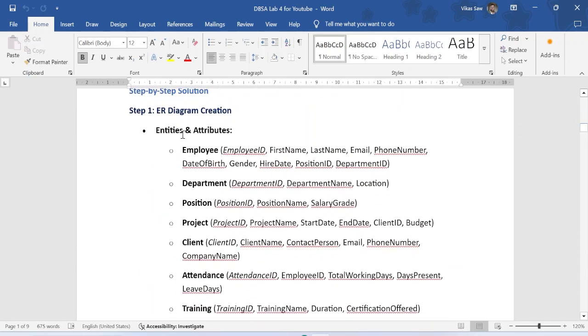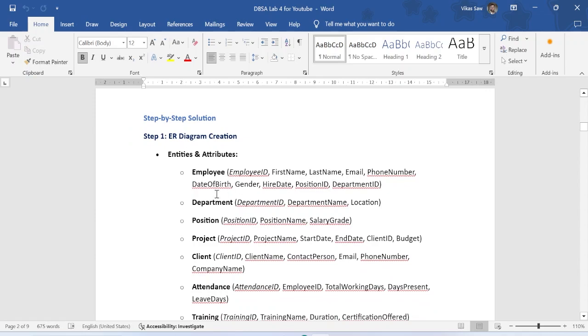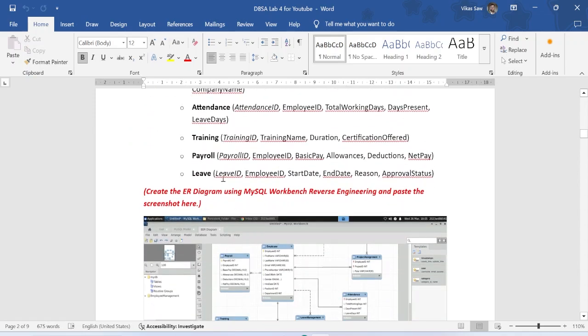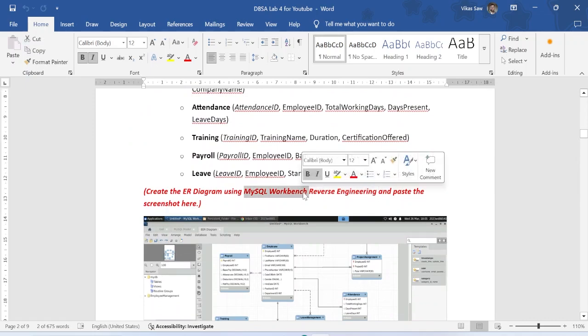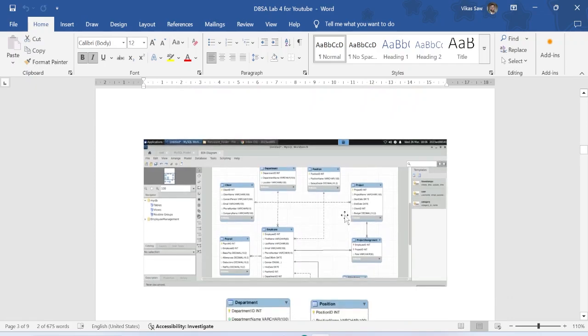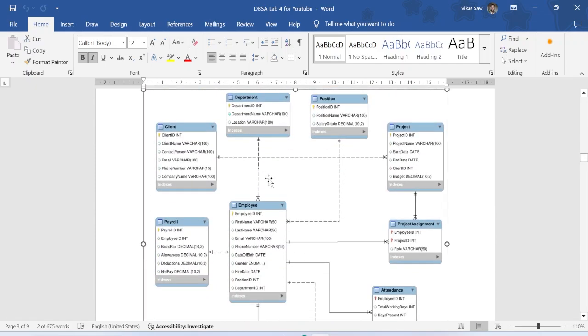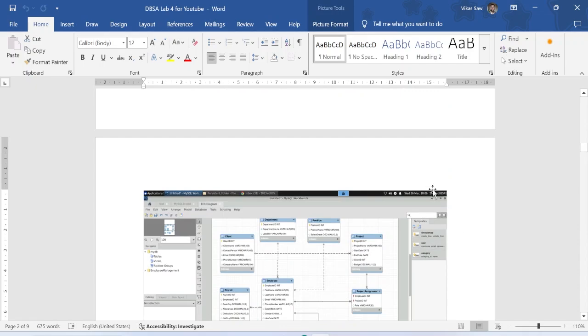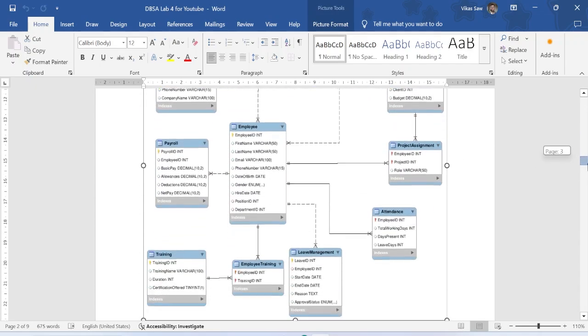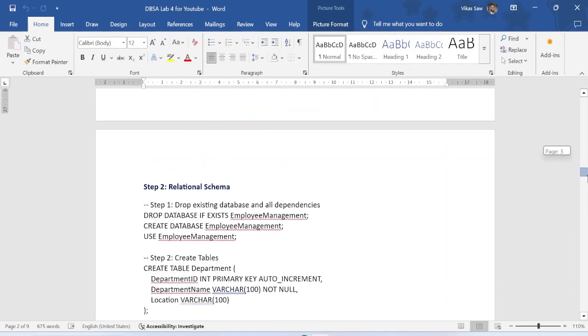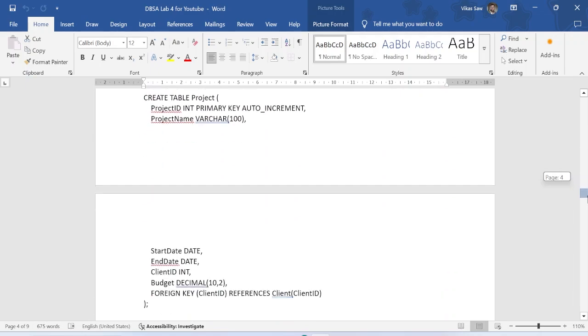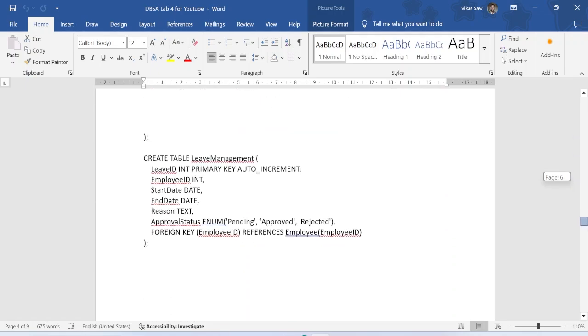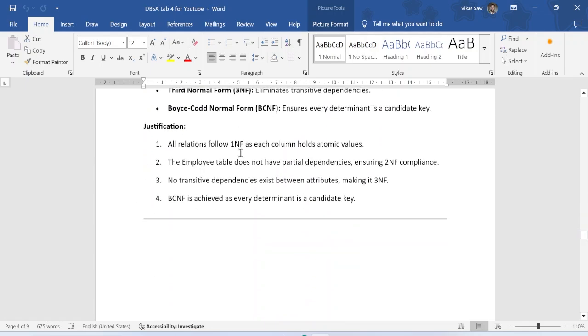Then we have a step by step solution. You can write this, and then you have to paste some screenshots, which is all doing reverse engineering. MySQL Bench, and then we can get this screenshot. The image was big, so I created another screenshot, and we have to change the name first because I have my name here. You have to change your lab user name, and then we will proceed. This is my ER diagram, and then we have to give this relational schema.